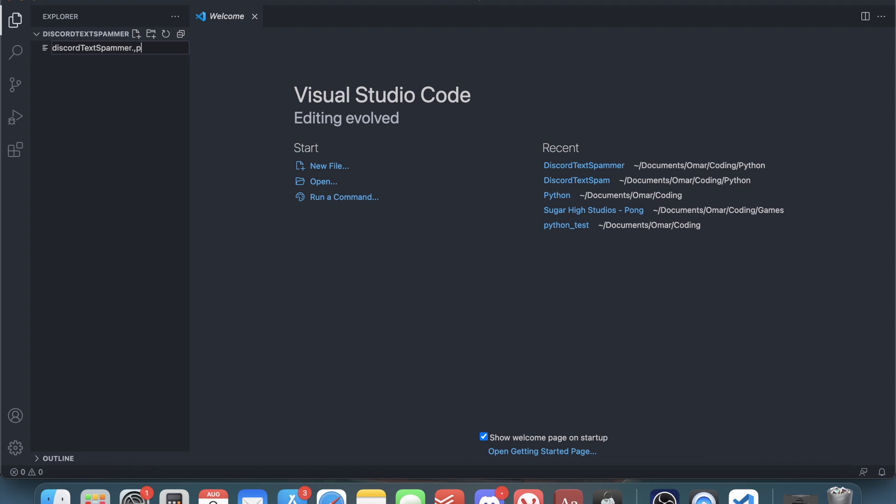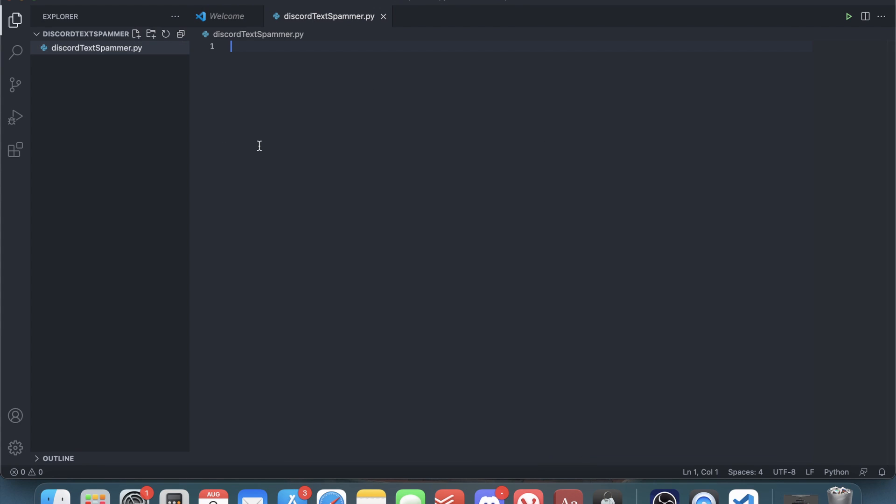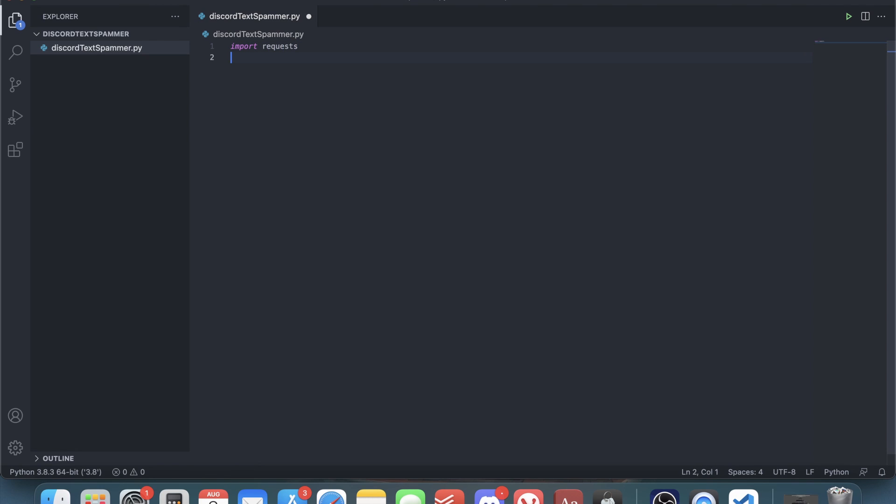The first thing you need to do is import requests. Then you have to create a variable called channel ID that's supposed to be equal to the ID of the channel that you want to spam in.